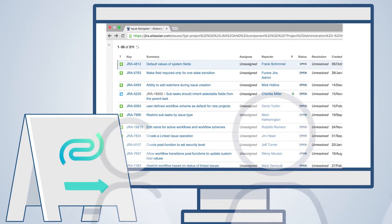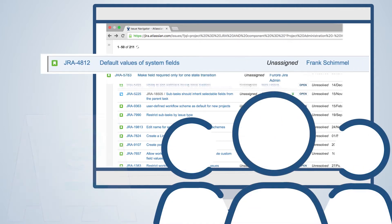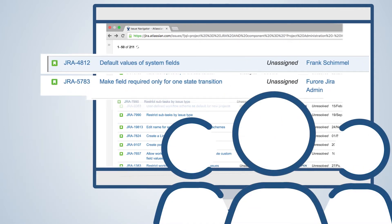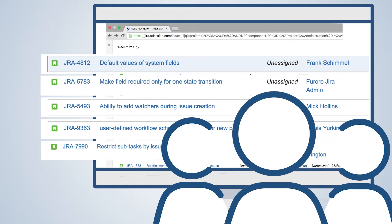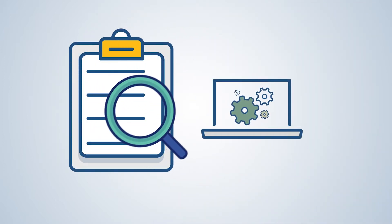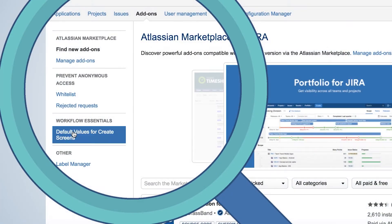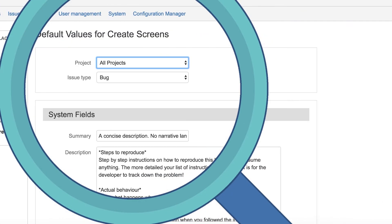Workflow Essentials for Jira solves some of the top-requested workflow features by Jira users, resulting in greater control, enhanced automation, and superior usability. Let's have a closer look at five of the features to enhance your workflows.